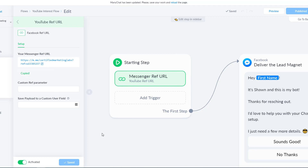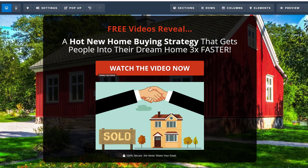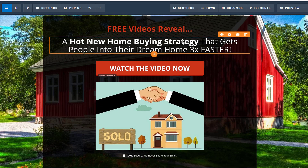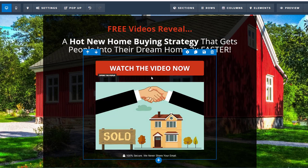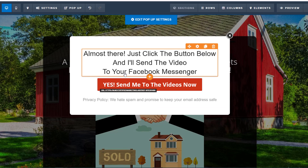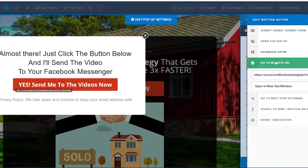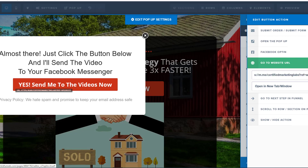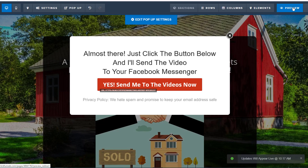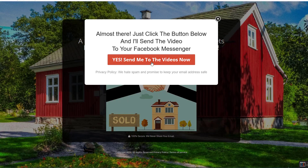Now we go over to our landing page to embed it. Here we are inside our landing page — inside our chatbot workflow, we're going to send them a video that shows people how to get into their dream home three times faster. All they have to do is click 'Watch the Video Now' and a pop-up appears that says 'Almost there — just click the button below and I'll send the video to your Facebook messenger,' with a button that says 'Yes, send me the videos now.' We click on the settings button and paste in the code we copied from ManyChat, then hit save. Now we can preview this — watch the video, click on it, and the pop-up appears.